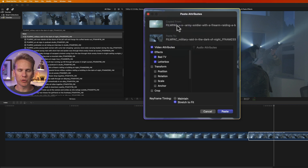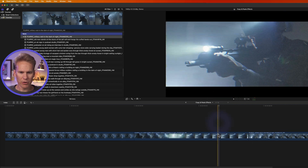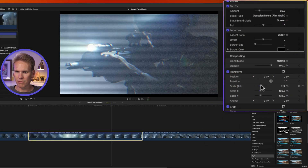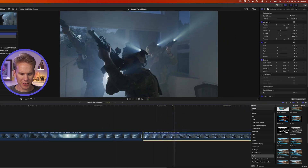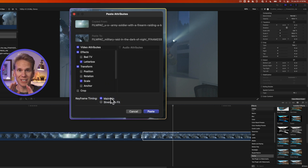This brings up the Paste Attributes window. At the top it shows which clip you copied from, and below that which clip you're pasting to. Video attributes are on the left and audio on the right. You can select which effects to paste — for example, uncheck Bad TV to skip it. You can also paste transform changes like scale. If you have keyframes, decide whether to maintain exact timing or stretch to fit the new clip length. Then click Paste.